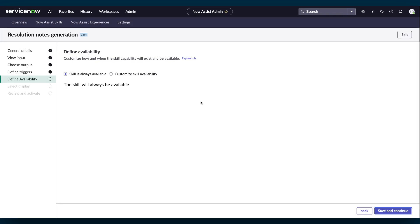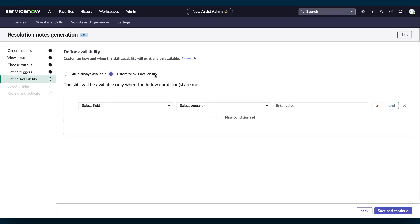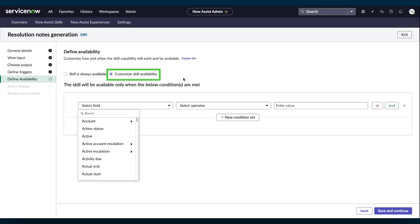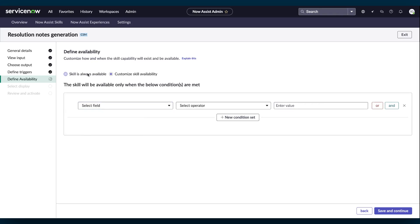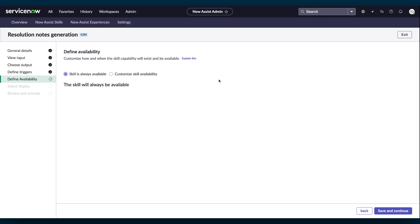From Define Availability, you can select Skill is always available to move forward without skill availability conditions. Or you can select Customize Skill Availability to open a Condition Builder where you can select the fields and values that determine whether someone can use this skill. Select Save and Continue.